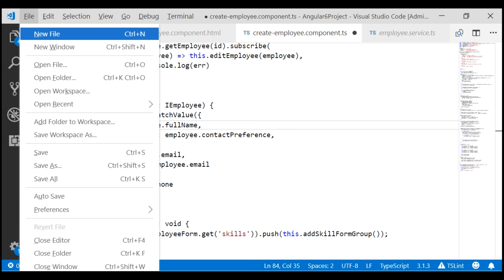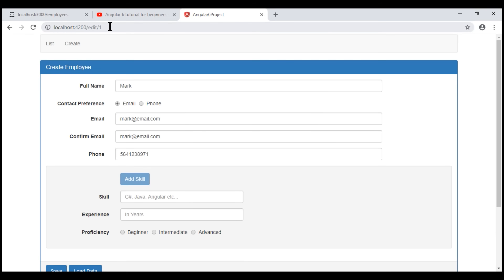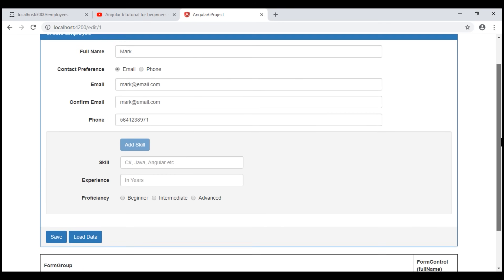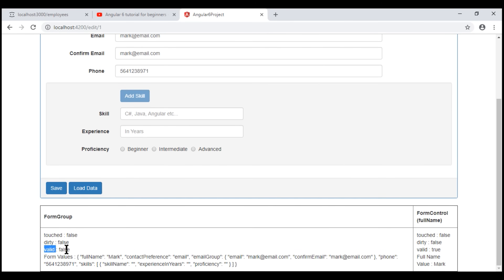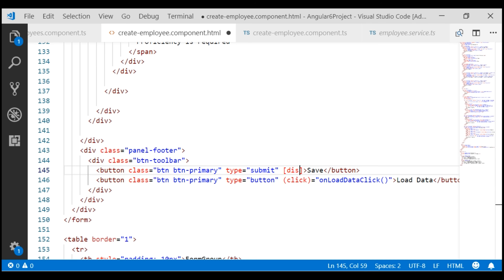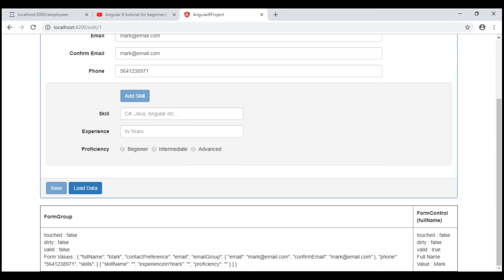Let's save all our changes and see what we have. Notice when we click the Edit button, we navigate to the edit route and in the URL we have the id of the employee we are editing — in this case it is 1 — and we see the employee details. At the moment, on this form we have three minor bugs. The first bug: the valid property is false, and when the form is not valid we want to keep the save button disabled. So let's bind to the disabled property on the save button — we want to keep the button disabled if the employee form is invalid.